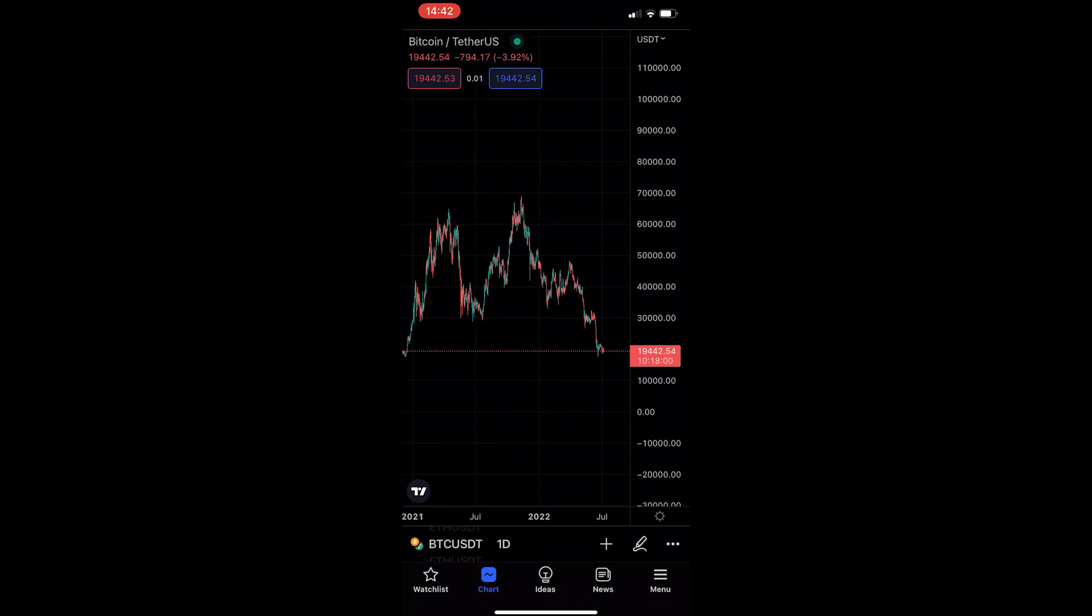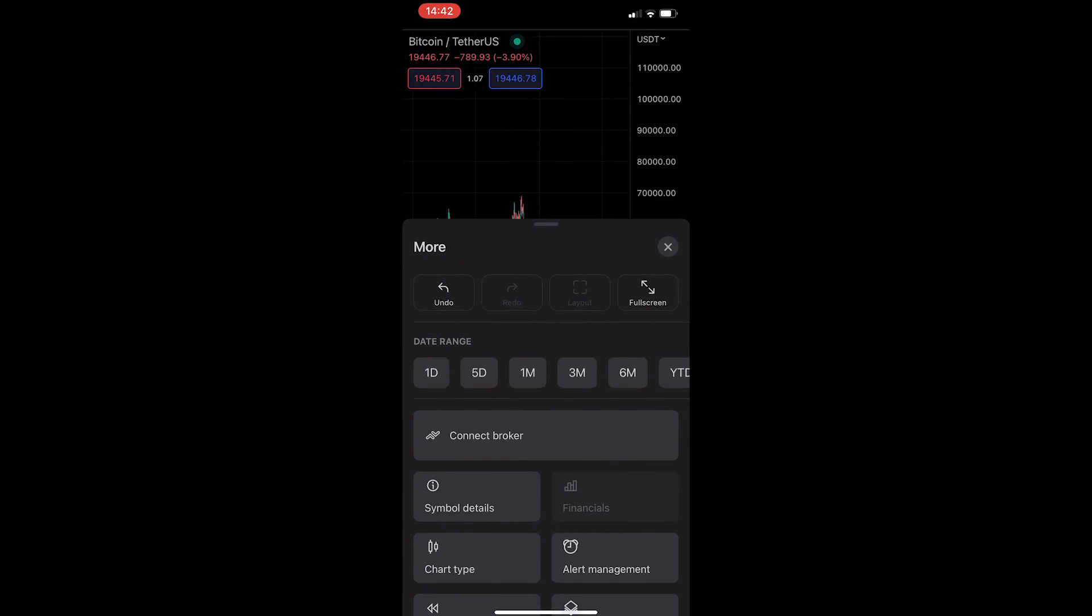Once your chart has loaded up, all you need to do is tap on the three dots in the bottom right corner and this is going to load up this more area.